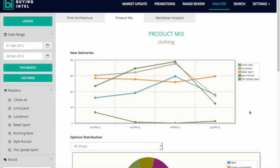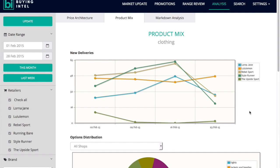The product mix dashboard monitors competitors in real time and historically, so you can really see when they are launching new products onto their website and assess the appropriate width of your range to ensure you have a more complete offer for your customer's needs.